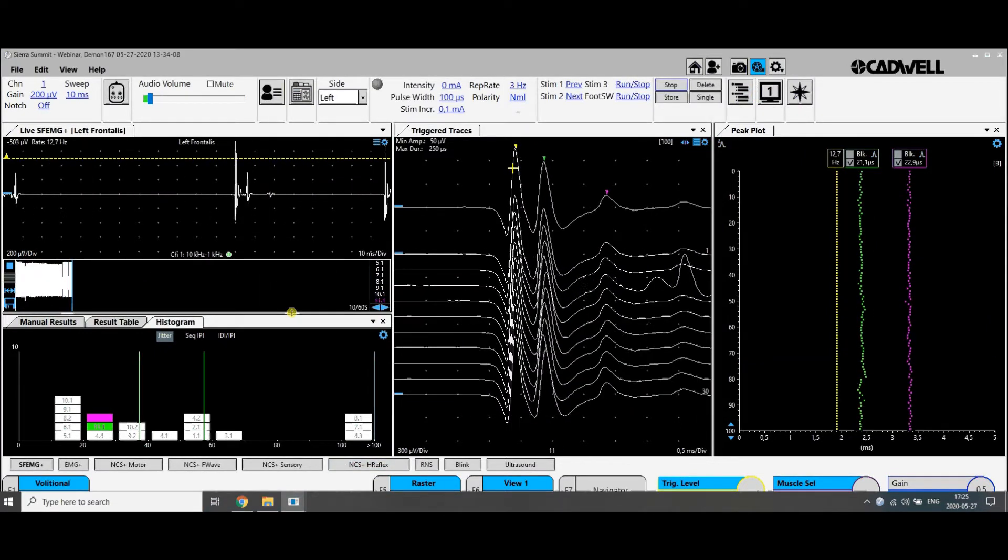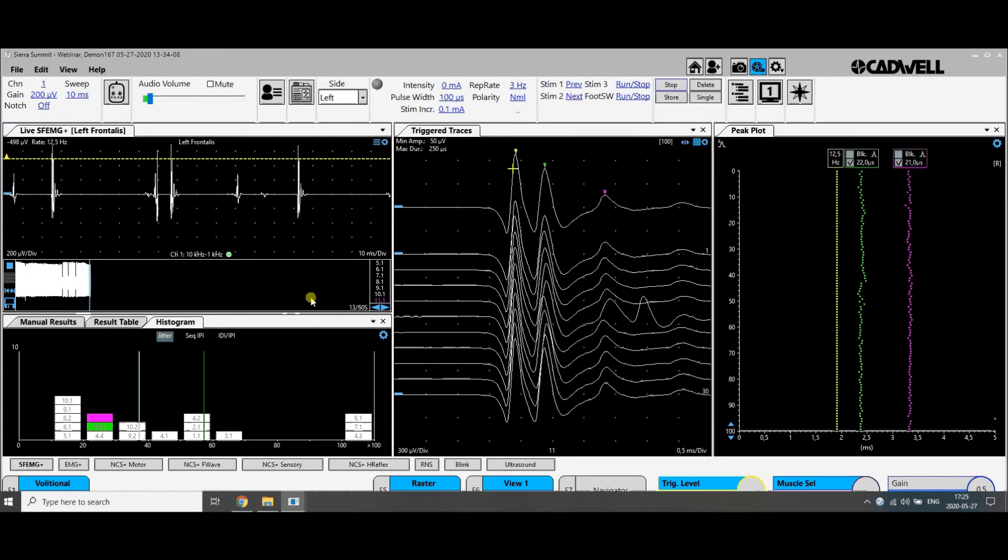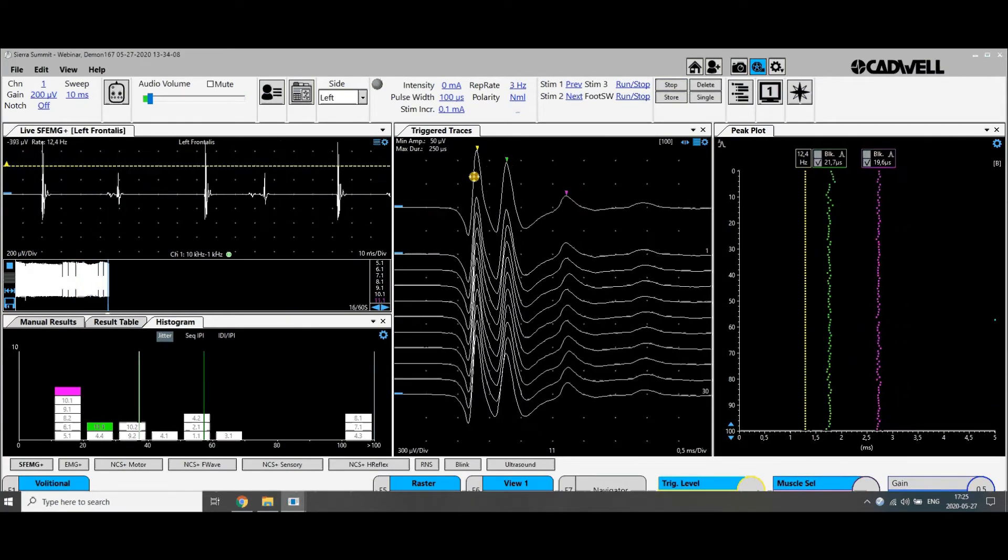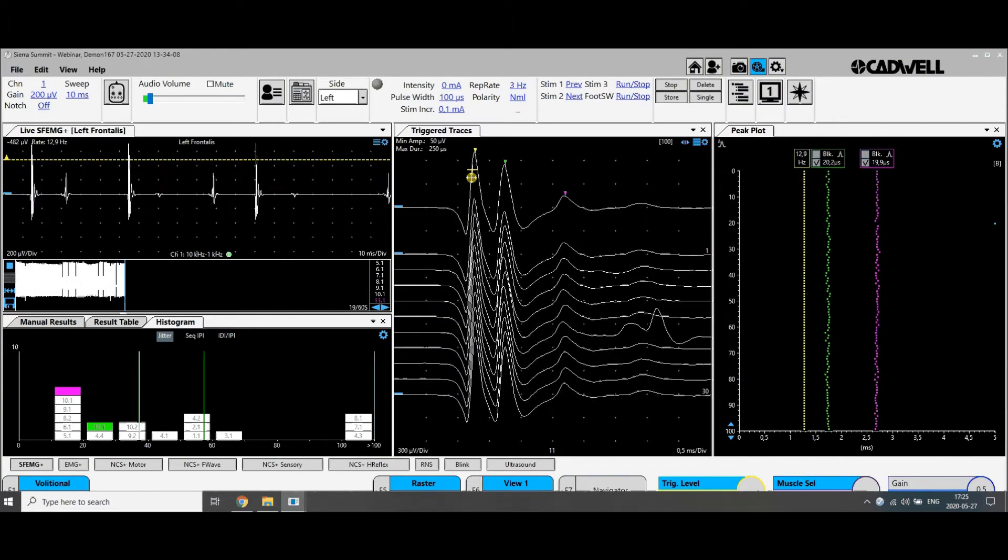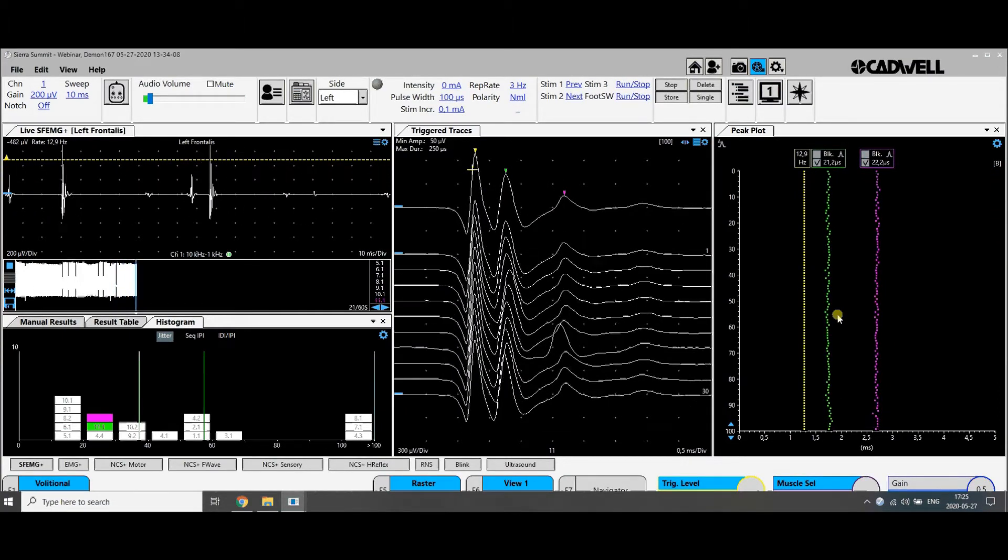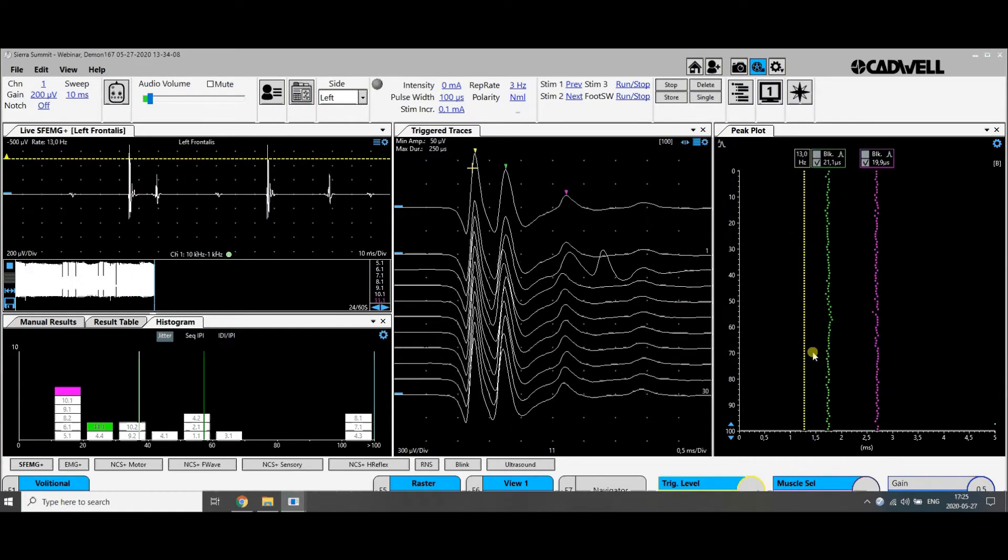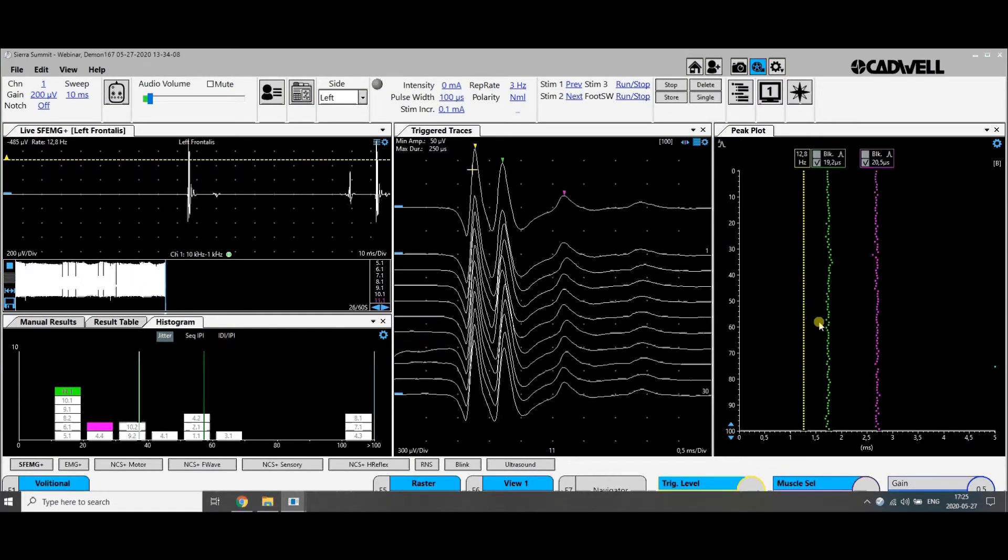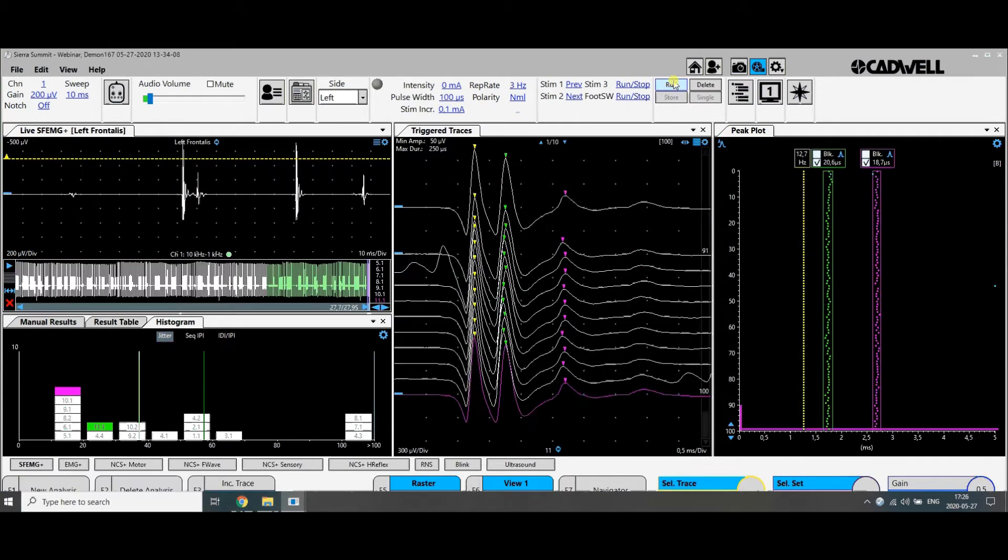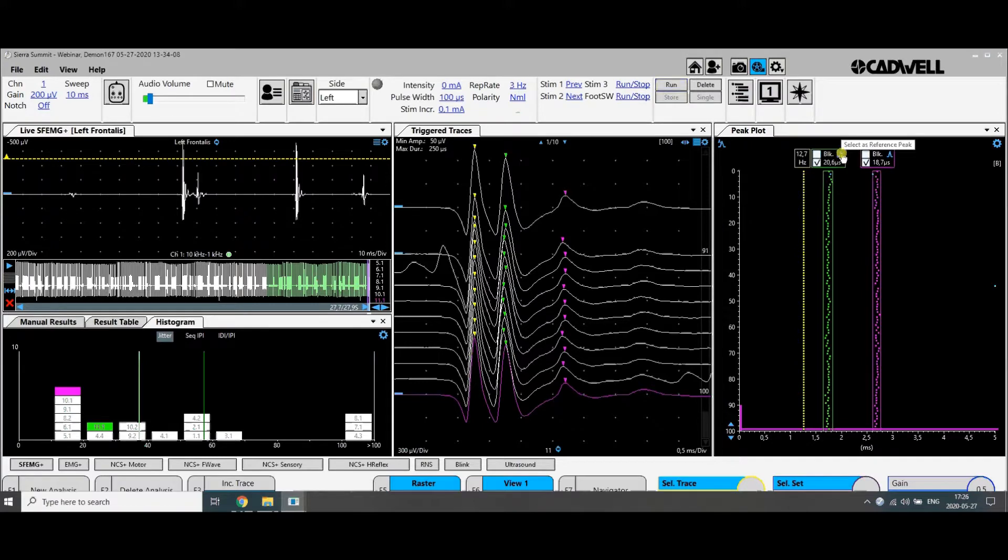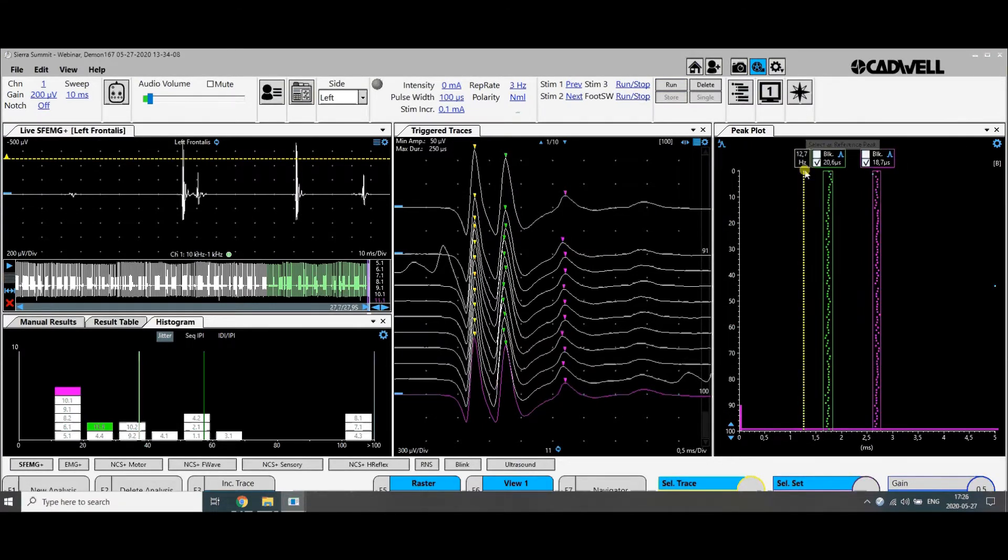We get another position in the muscle with many components but three are dominating here. We are triggering on the first one and we see the jitter on number two and number three, and we can stop here. We can, if we wish, change the trigger to the second one or the third one, but this was the best.